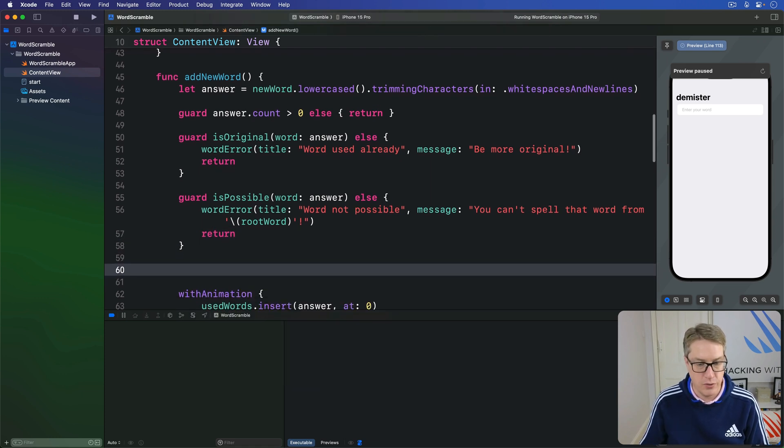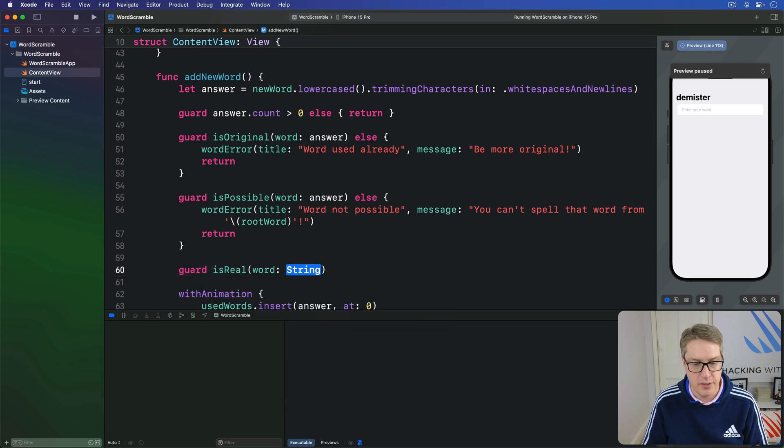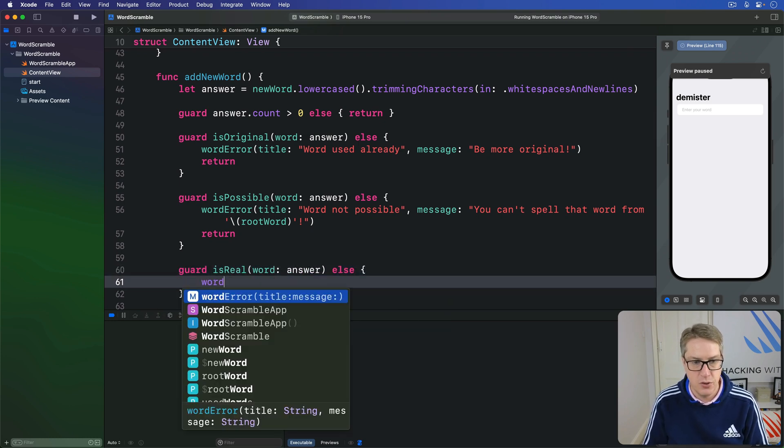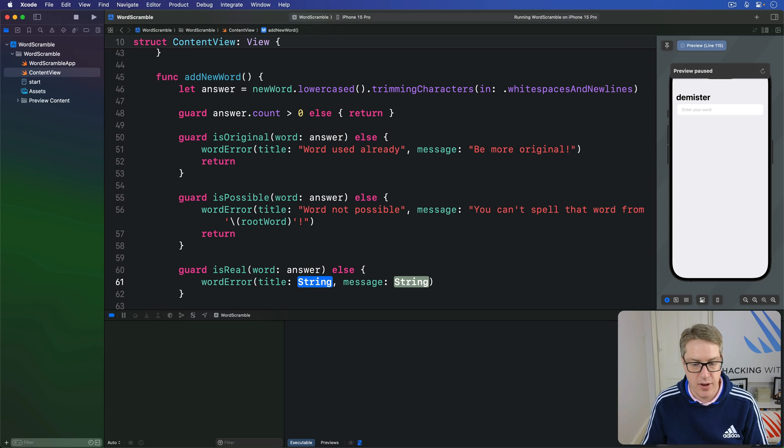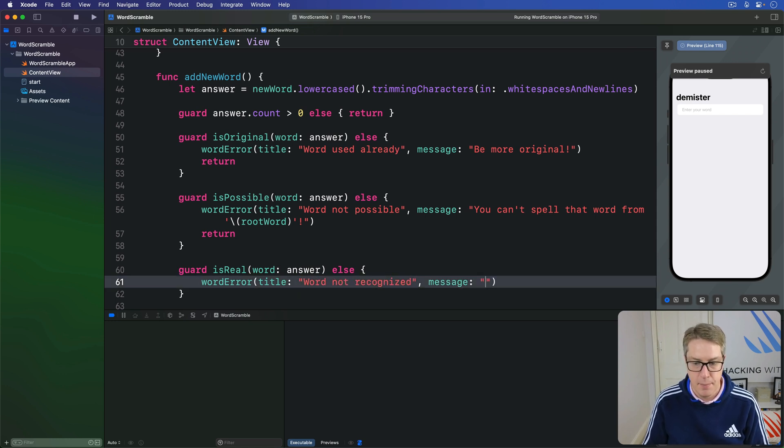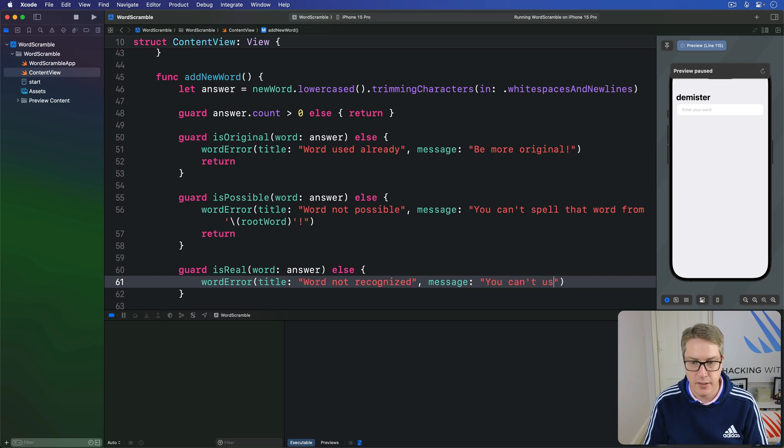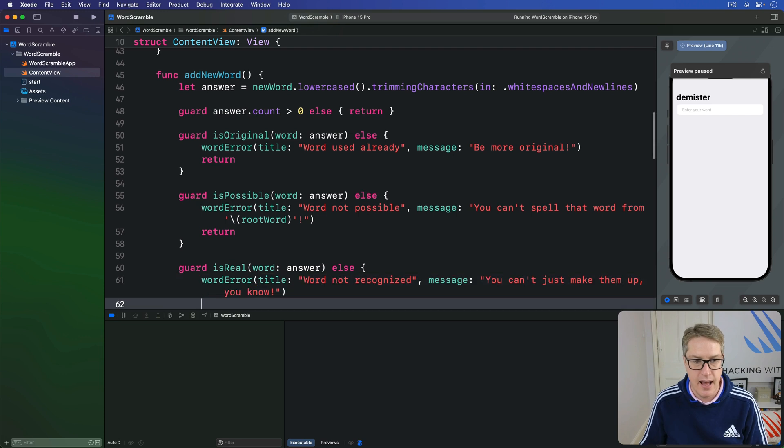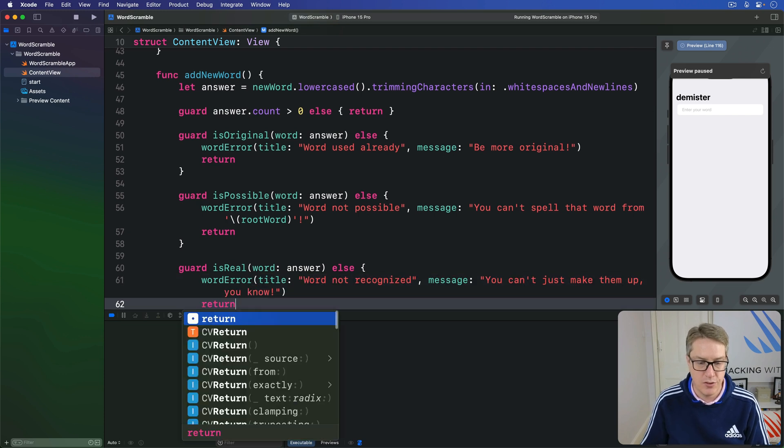And finally, we'll do guard isReal word answer. Else, do a wordError, the title word not recognized. Message being, you can't just make them up, you know. And then return.